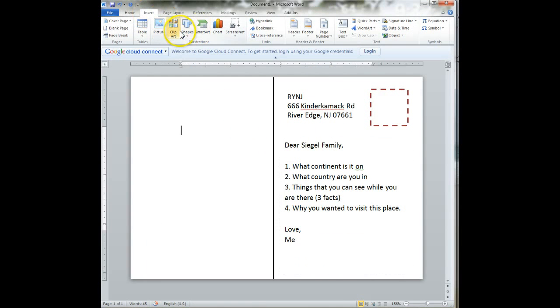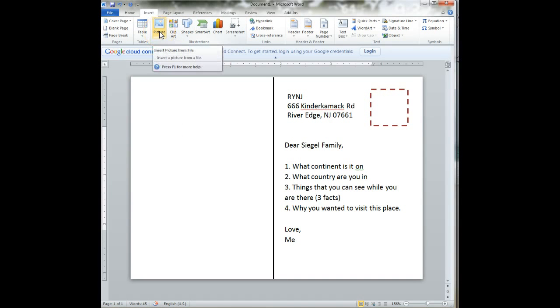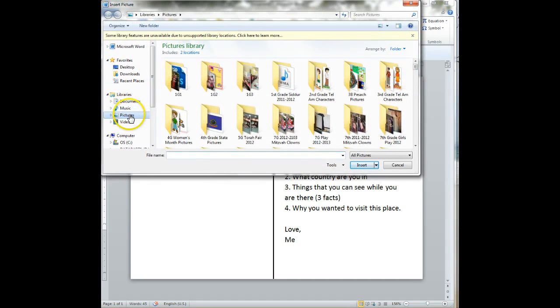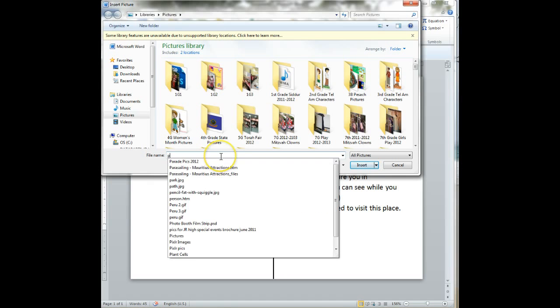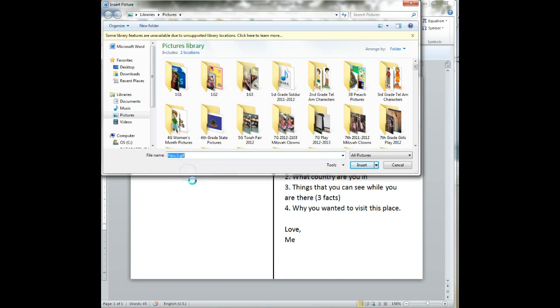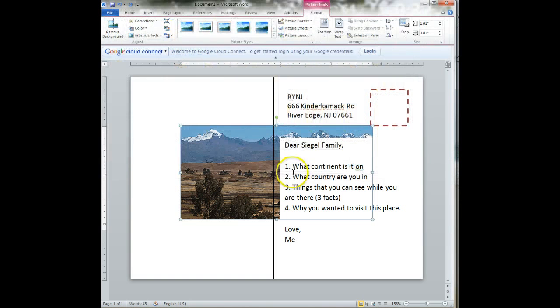Now I'm going to minimize and go back to my document. On our insert tab, we're not putting in a clip art. This time we're putting in a picture. So I'm going to click on insert picture. It's going to take me straight to my pictures folder and I'm just going to put in the file name because I have a lot of files there. I typed in the name and click on insert.